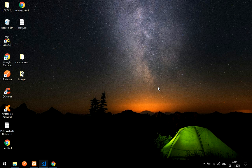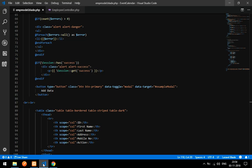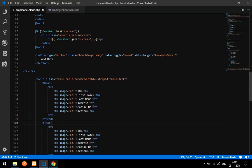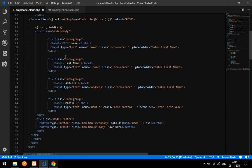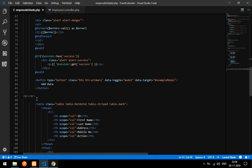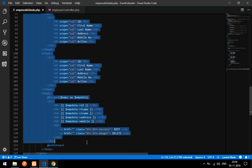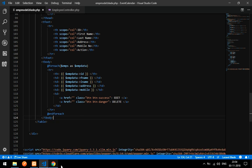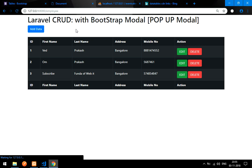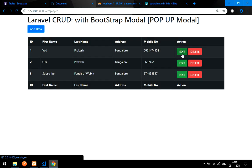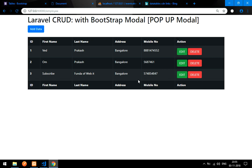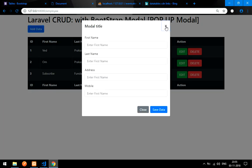Hey guys, welcome back to my channel. In this video we are going to learn how to edit and update data using a Bootstrap modal. So we will be using one Bootstrap modal to edit the data. This is the main file we've been working with to add the modal, and we displayed the data using a table. Now if we click on edit data, the modal should pop up with the data and allow us to update it.